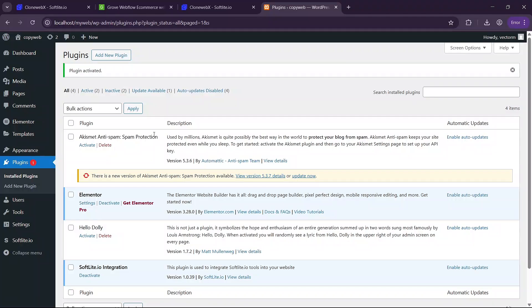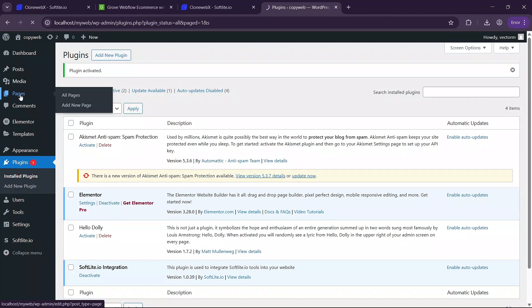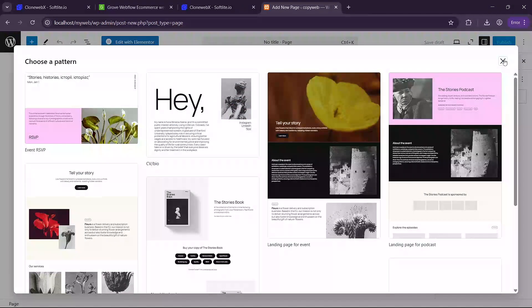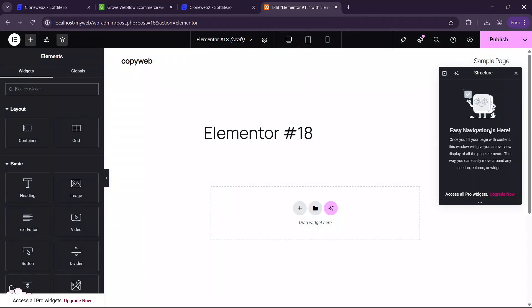And we now have all the extension required. So go to pages and click on add new page. Cancel this one and then click on edit page with Elementor to open the page in Elementor.